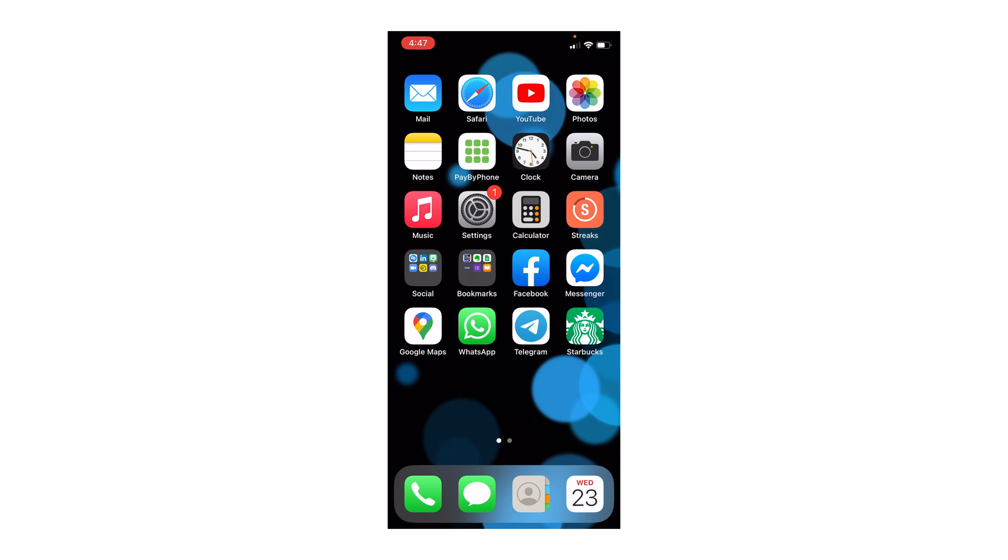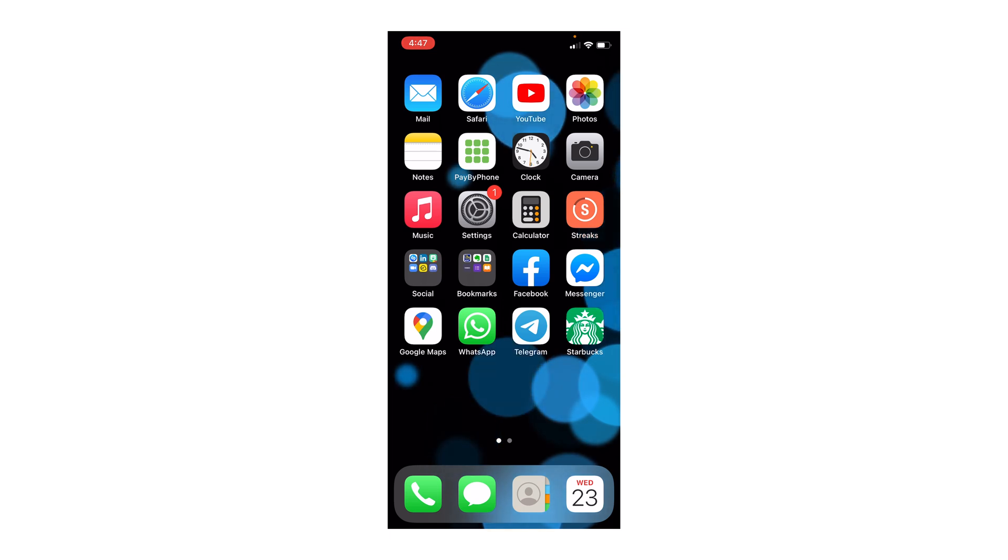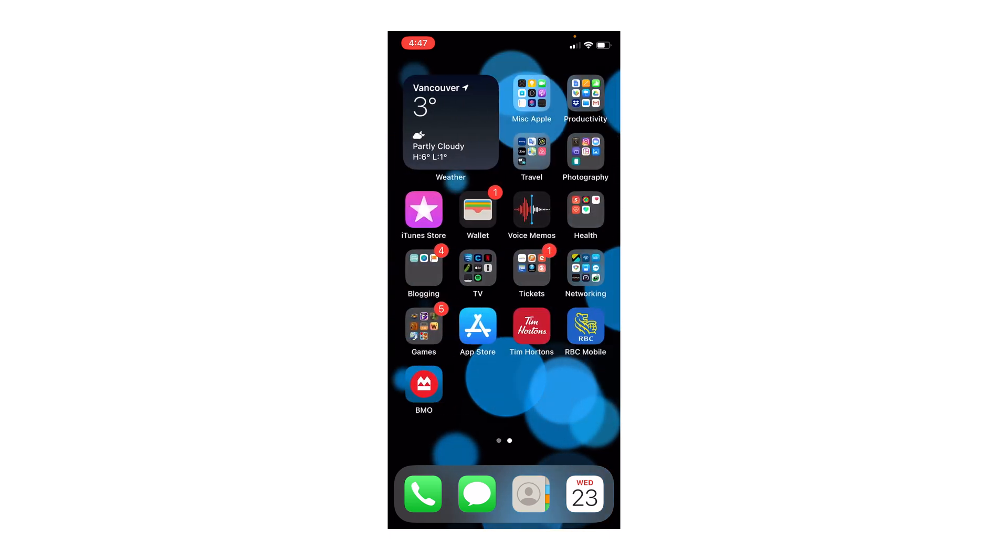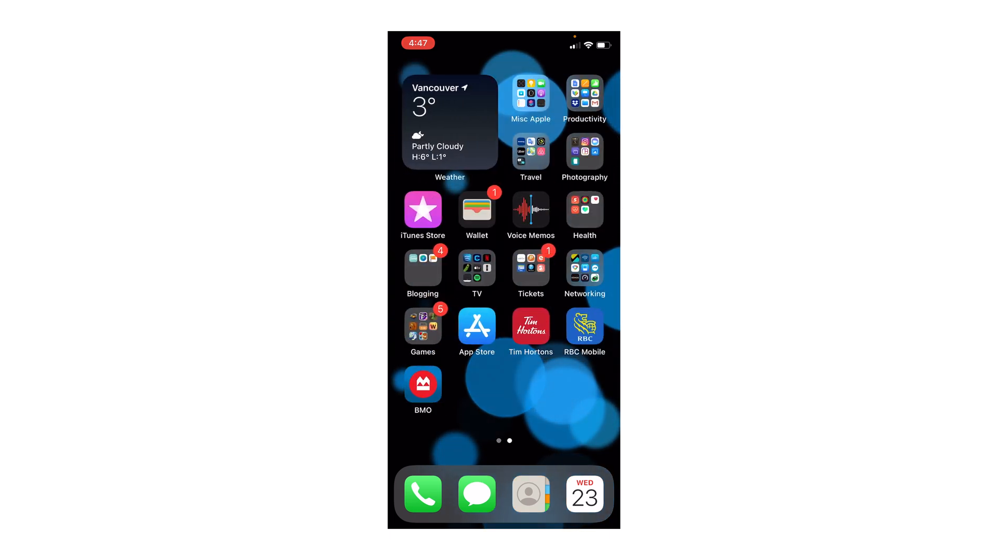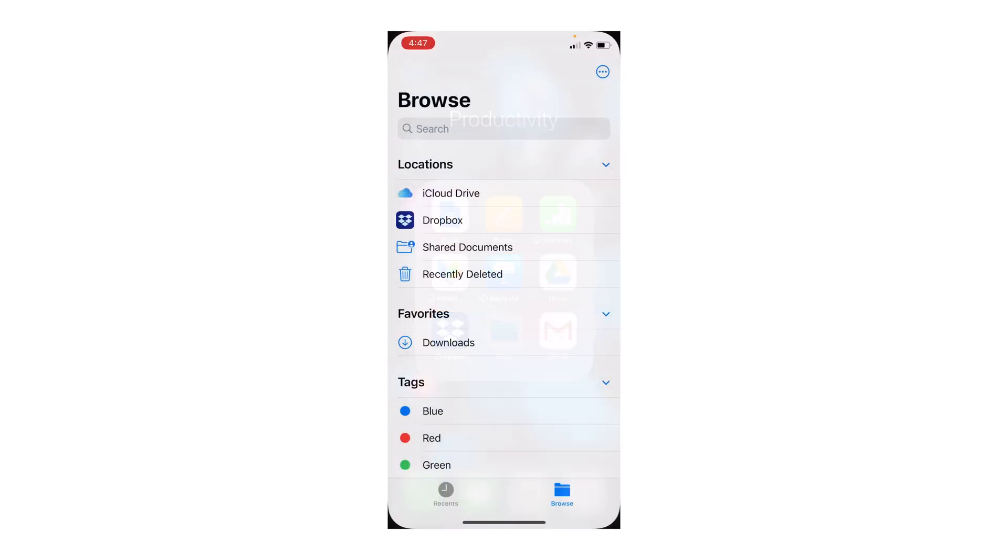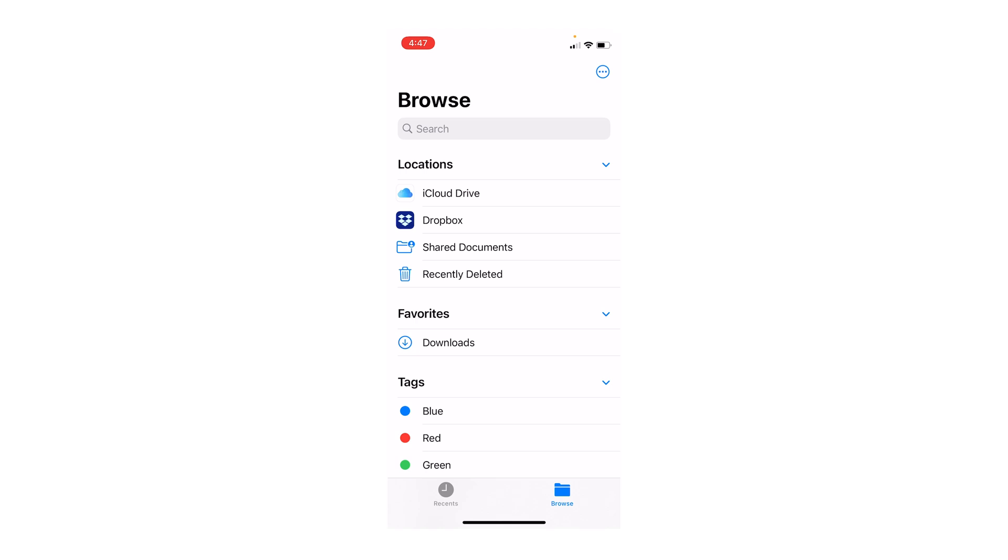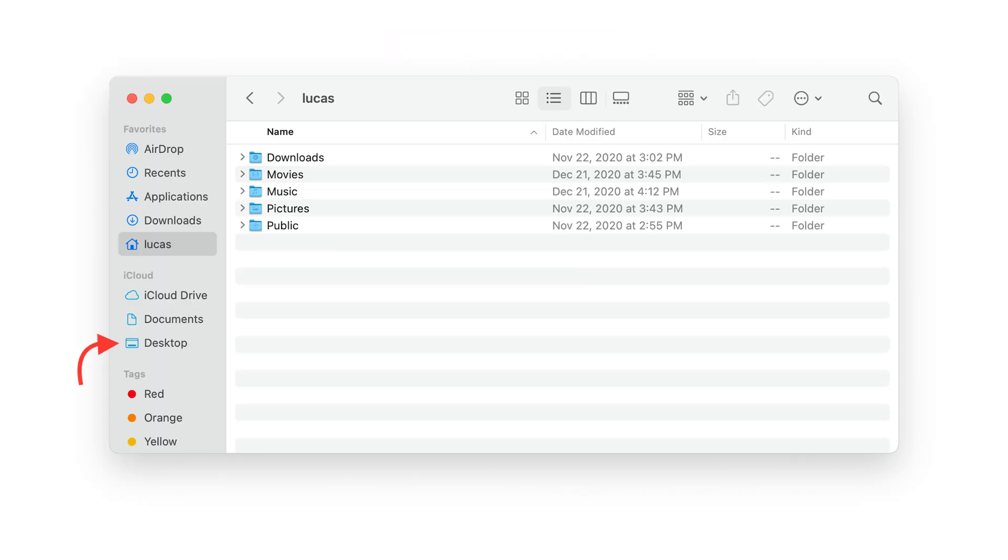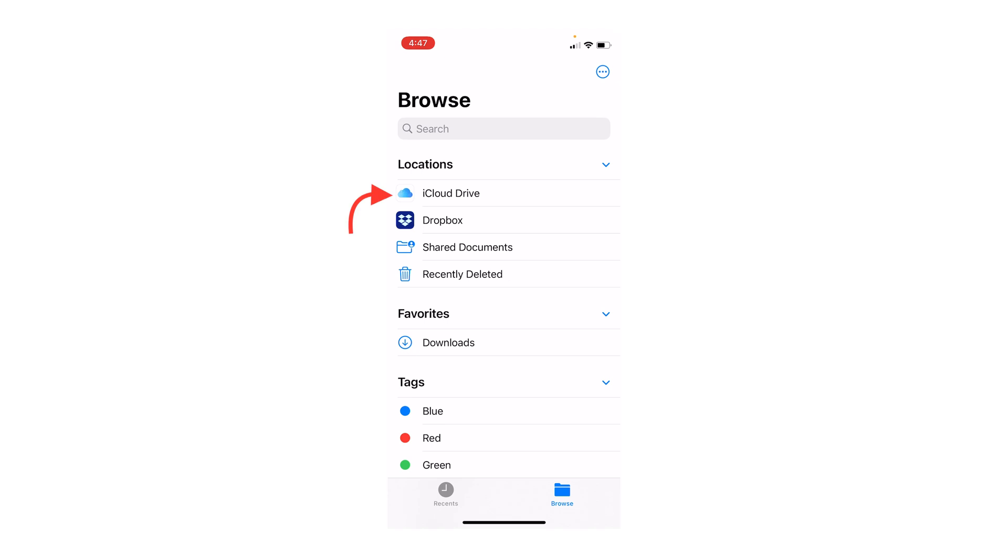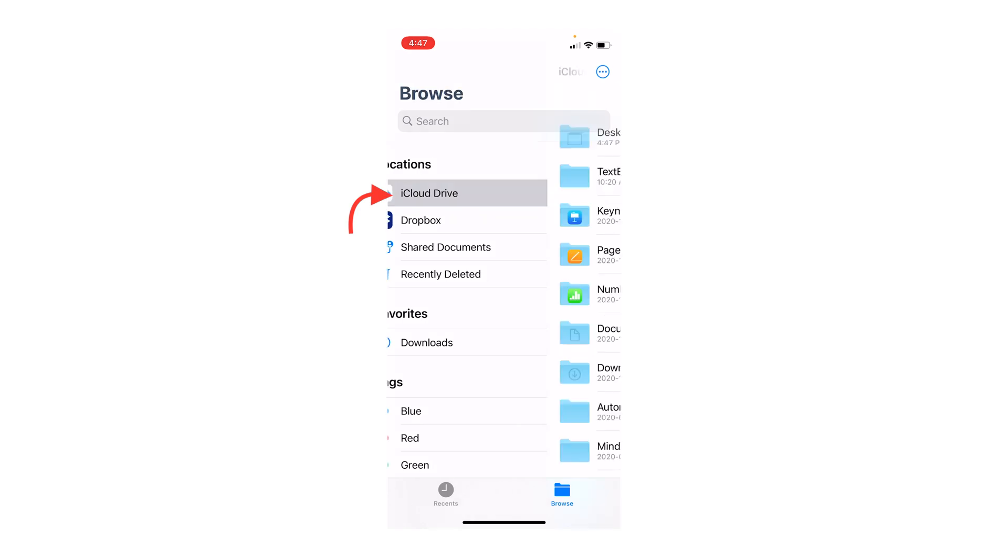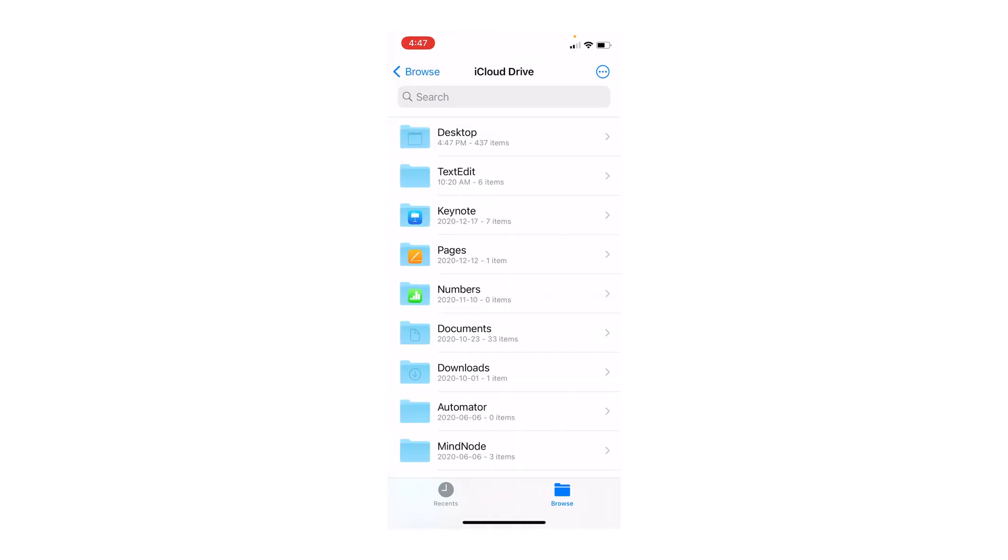When you want to scan a document using your iPhone, the very best way to do that is with the Files app that comes with your phone. So I'm just going to go and open the Files app. Now my Mac is syncing desktop and documents with iCloud Drive. So here when I tap on iCloud Drive from my phone, I can actually see the desktop and the documents folder of my Mac.